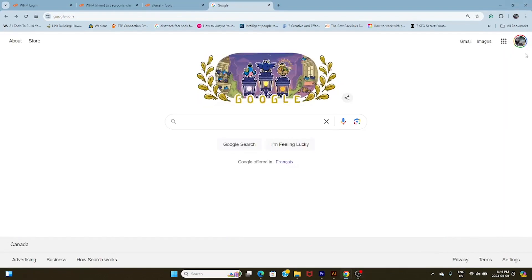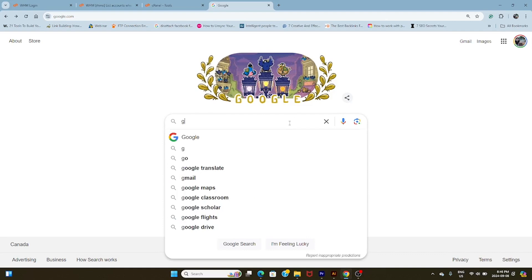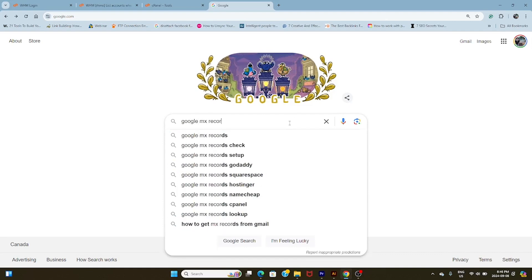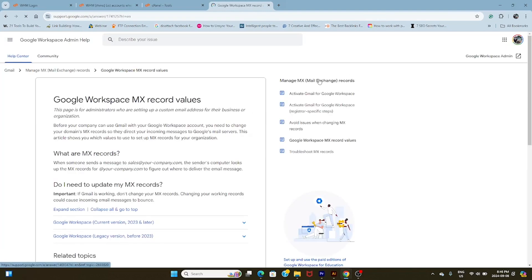First off, where do you find the Google MX records or values for G Suite, Google Workspace, whatever you're using nowadays? Fortunately, it's pretty simple. We're just going to do a quick Google search — put in 'Google MX records' — and it should show up as the first one in search results. We're going to click on that link right there and you're taken to the values page.